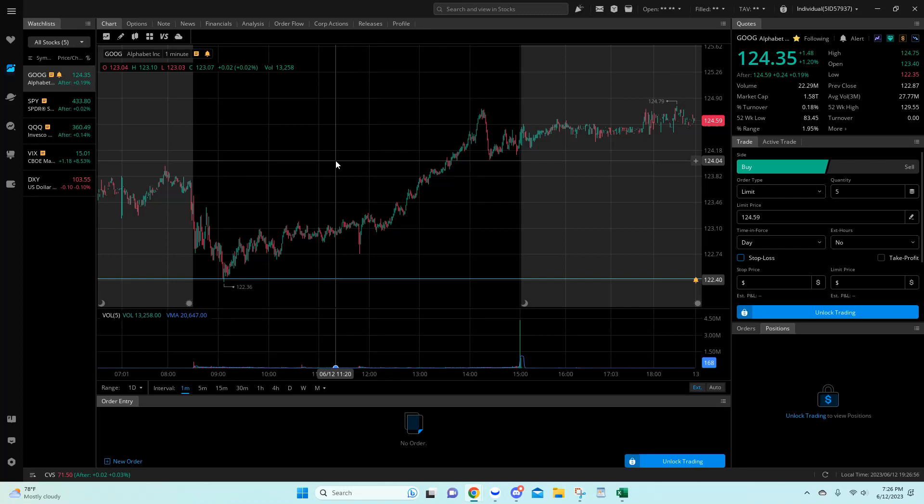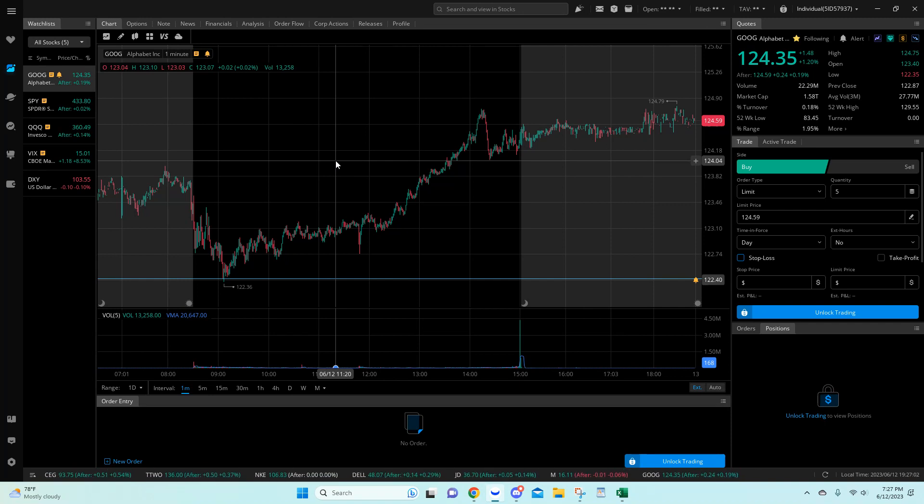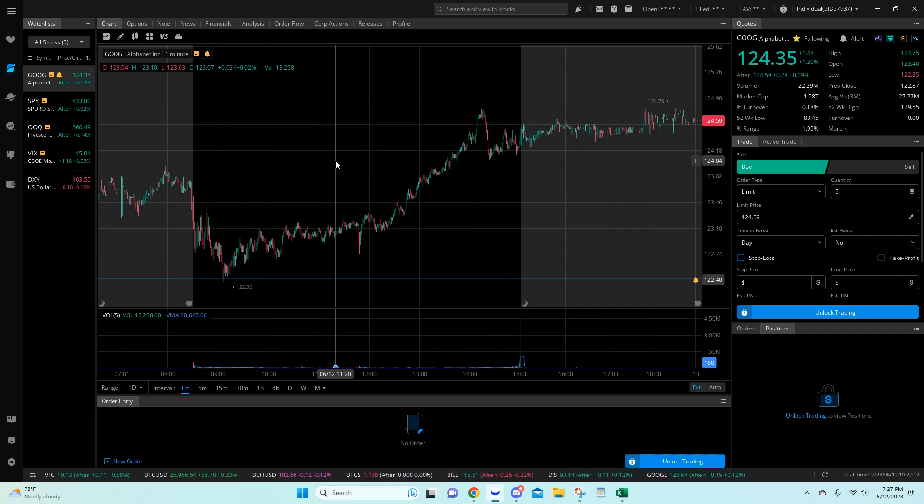Good evening, everyone. Tonight's video, we are going to recap a trade idea. This was a Discord trade idea, but this is probably a good thing for those who are not in Discord that want to see the trade ideas that go out. This is from 6-12-2023, and we're going to recap the Google call trade idea.